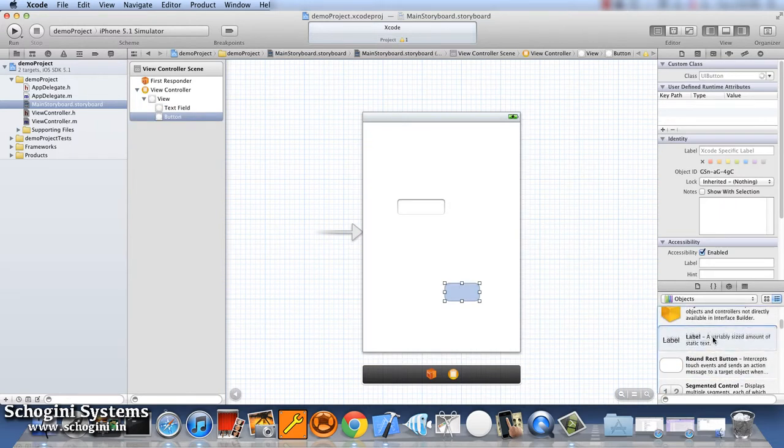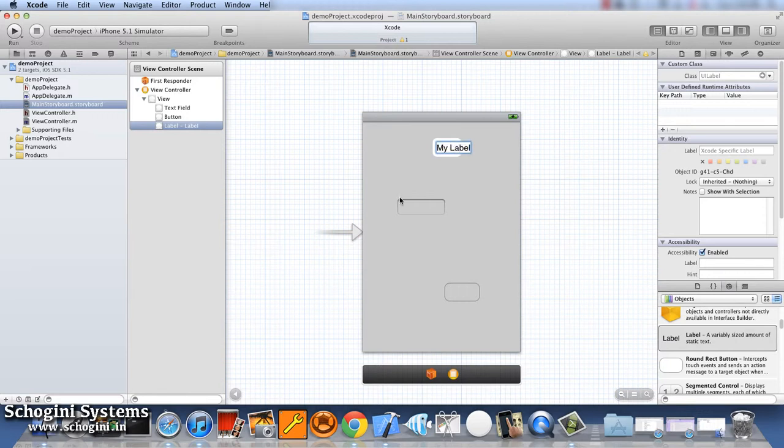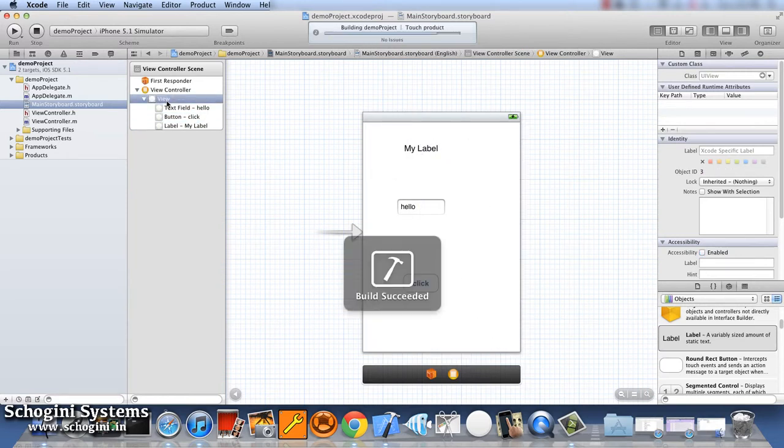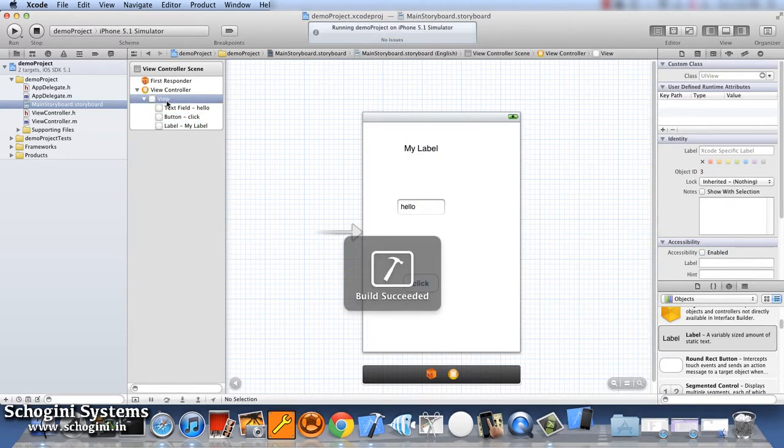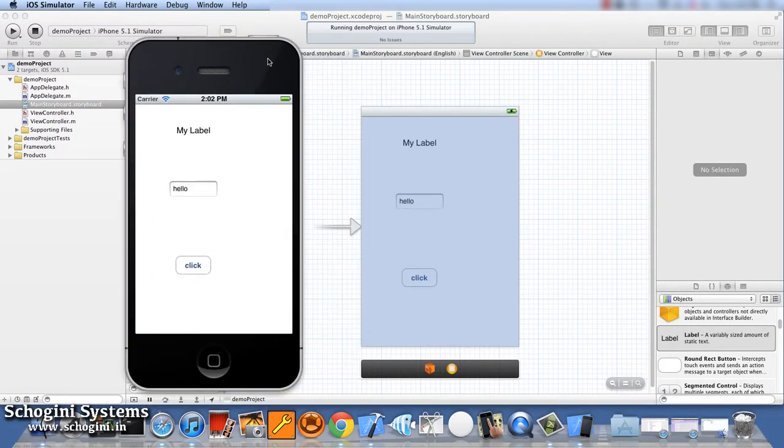We can make the text of the label as myLabel, text field text as hello and button title as click. Now if we run our project, we can see the text field button and the label we added appearing in the simulator.